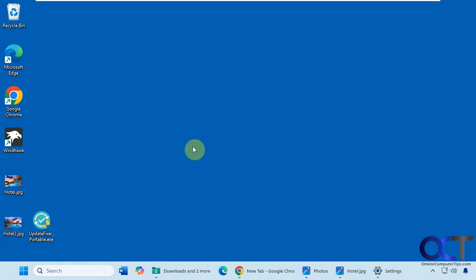It's called Update Fixer. It's just a portable version — just an executable that you download. The first time you run it, you might get one of those blue Windows screens saying Windows doesn't know about this app, and that's most likely because it's new or it doesn't have a certificate. So just like with anything else you download from the internet, you use it at your own risk.